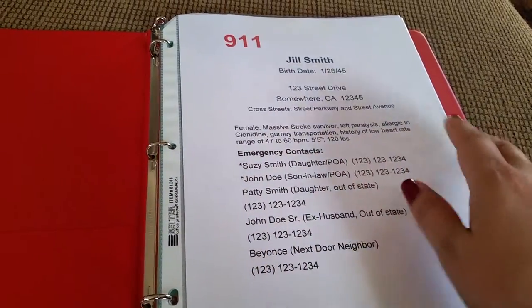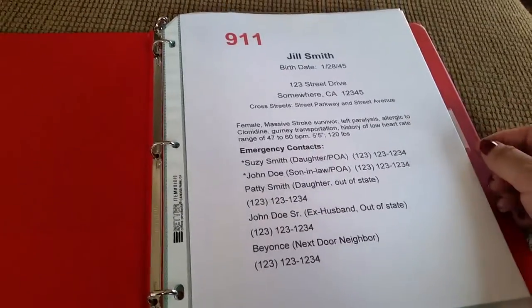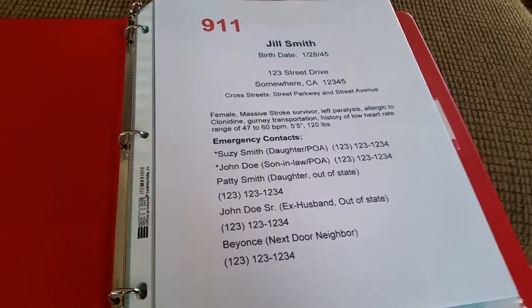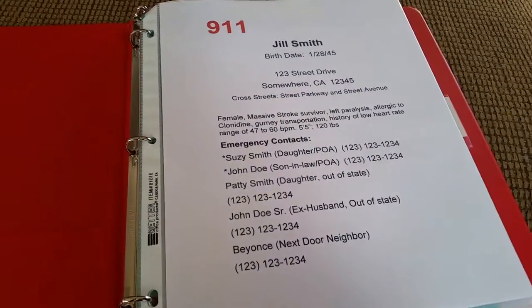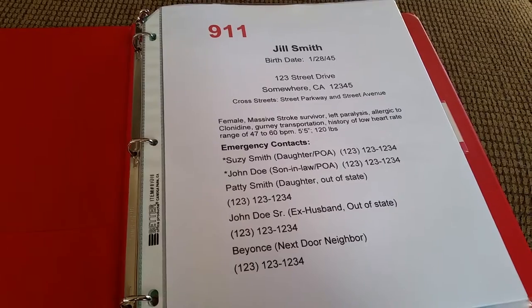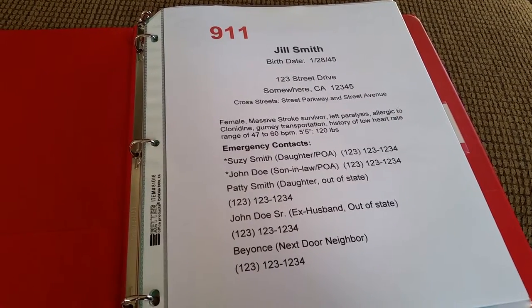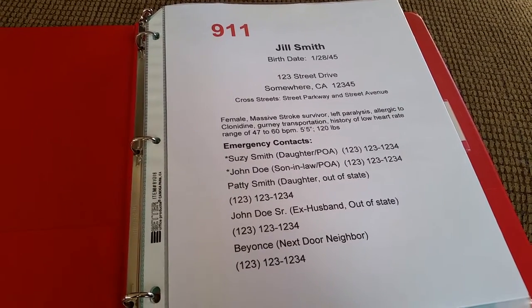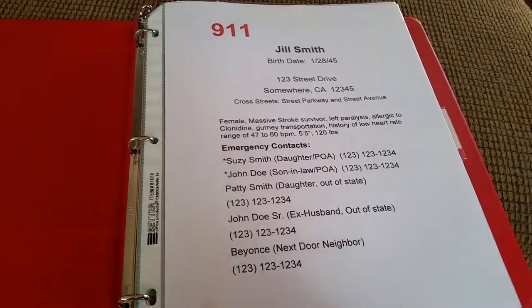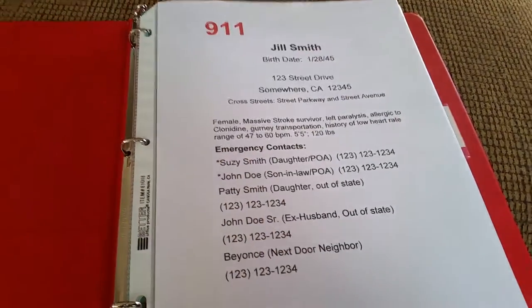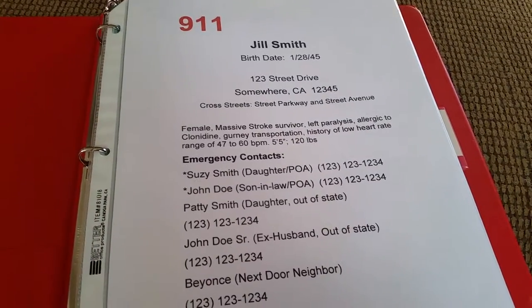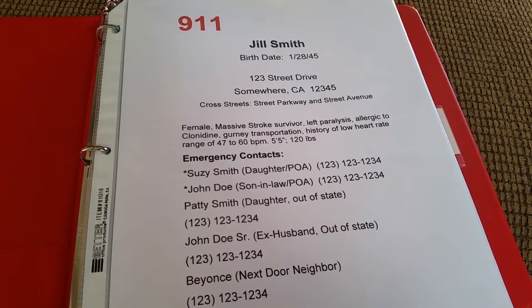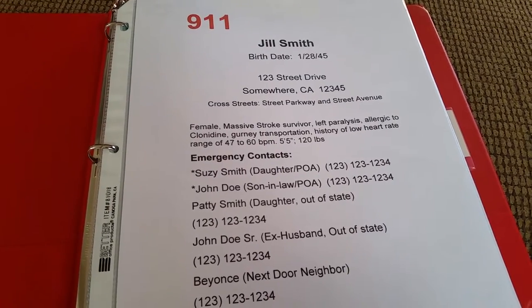The first sheet is an emergency sheet, titled 911, so in cases if I'm not around, someone has all of the information right here in this binder. I would put her first and last name, birth date, and street address.